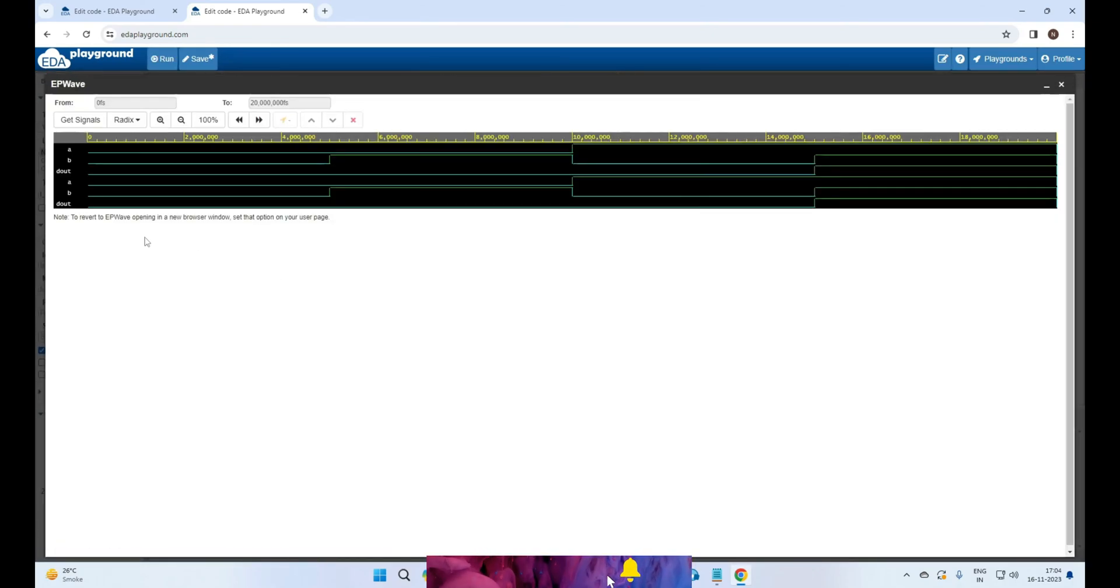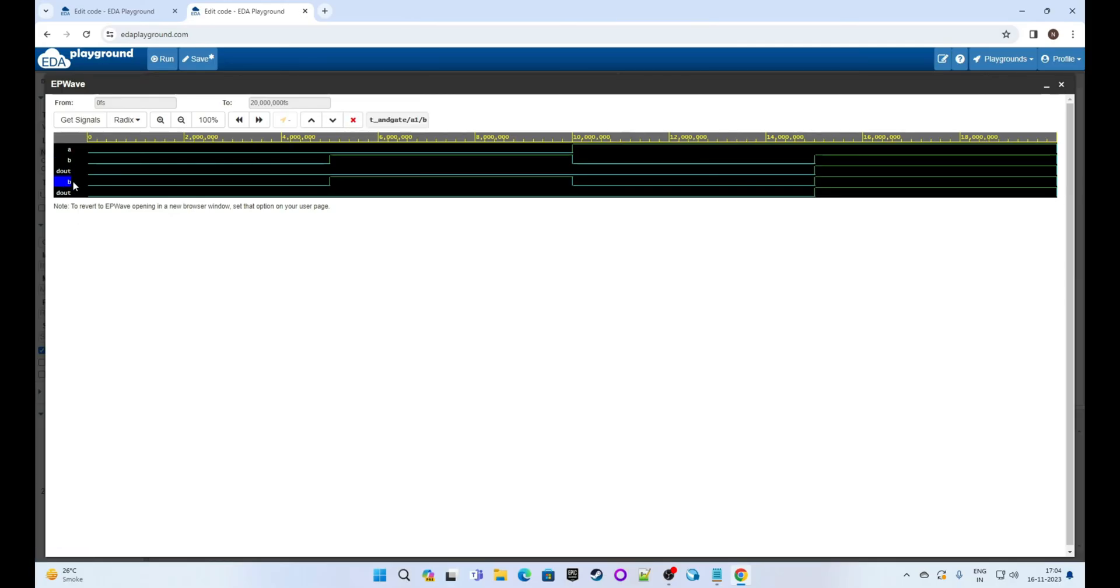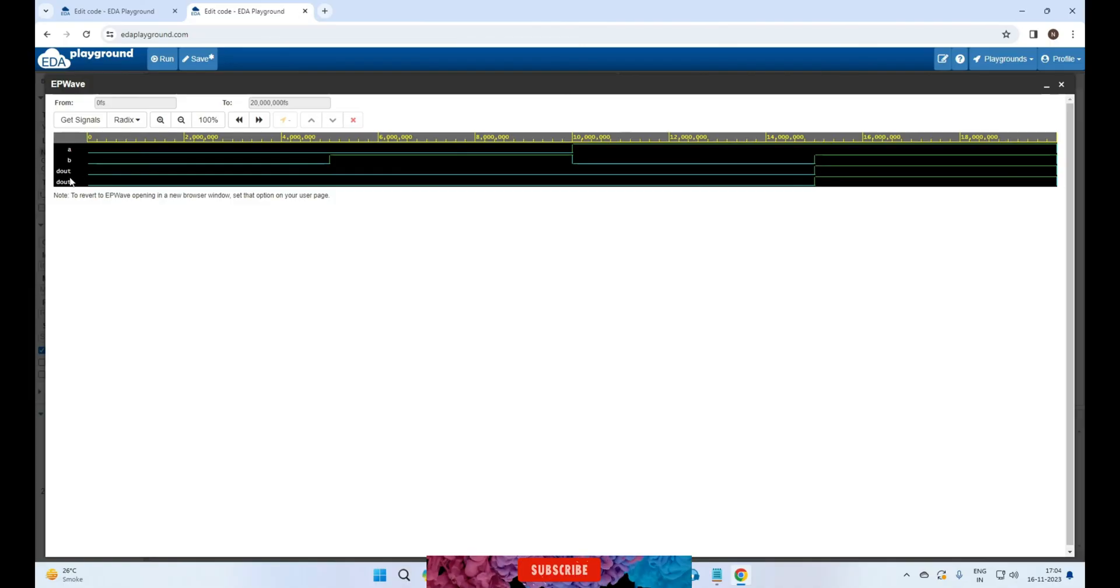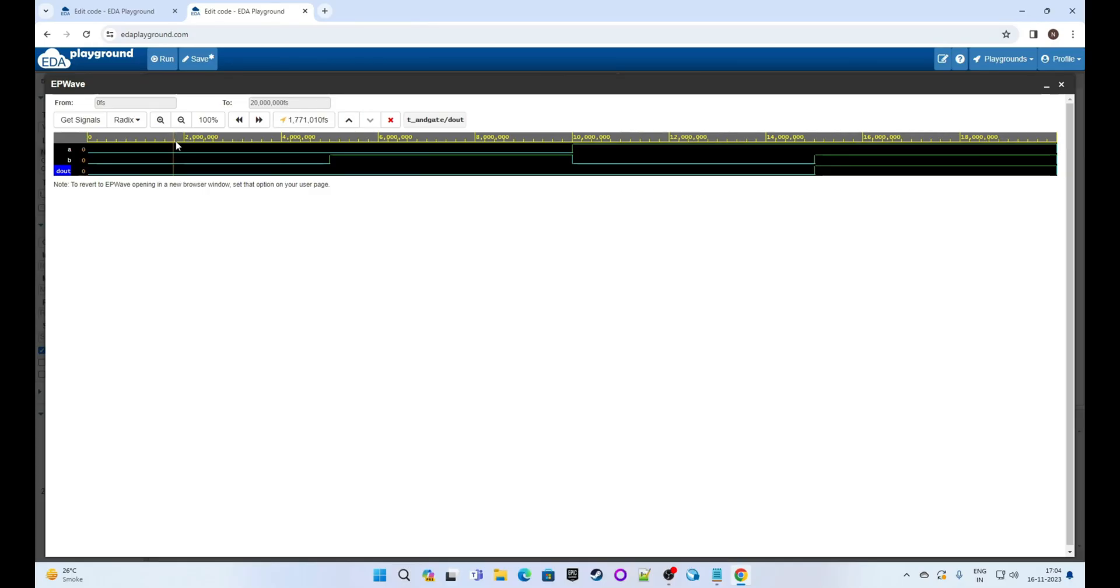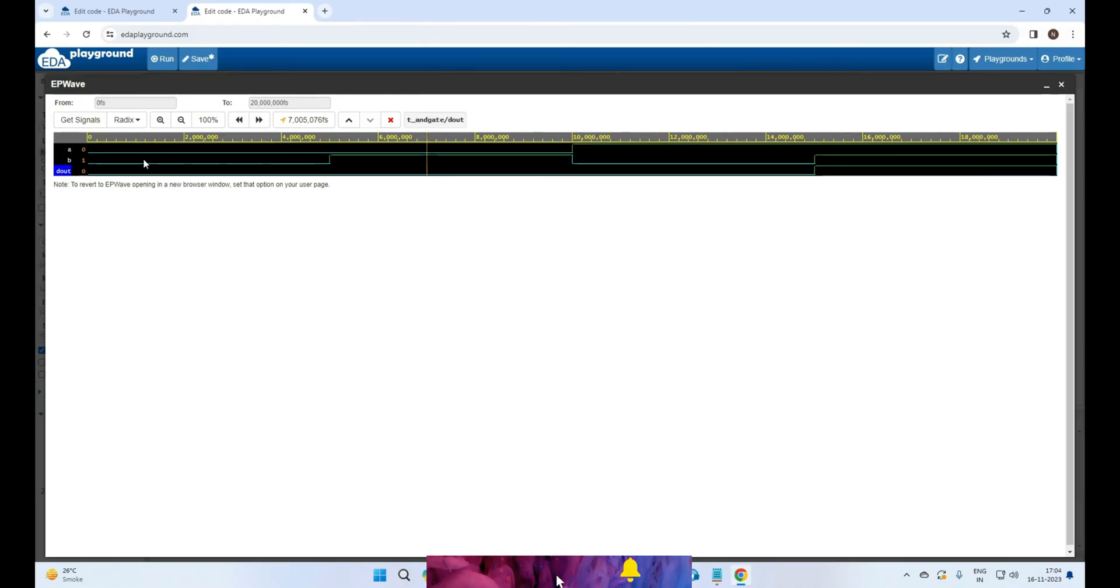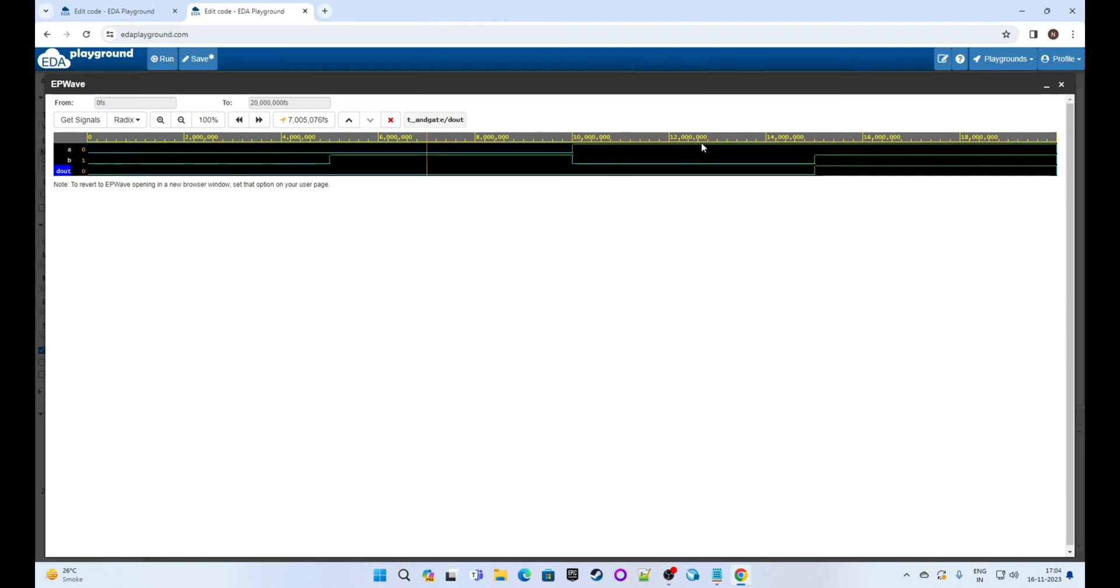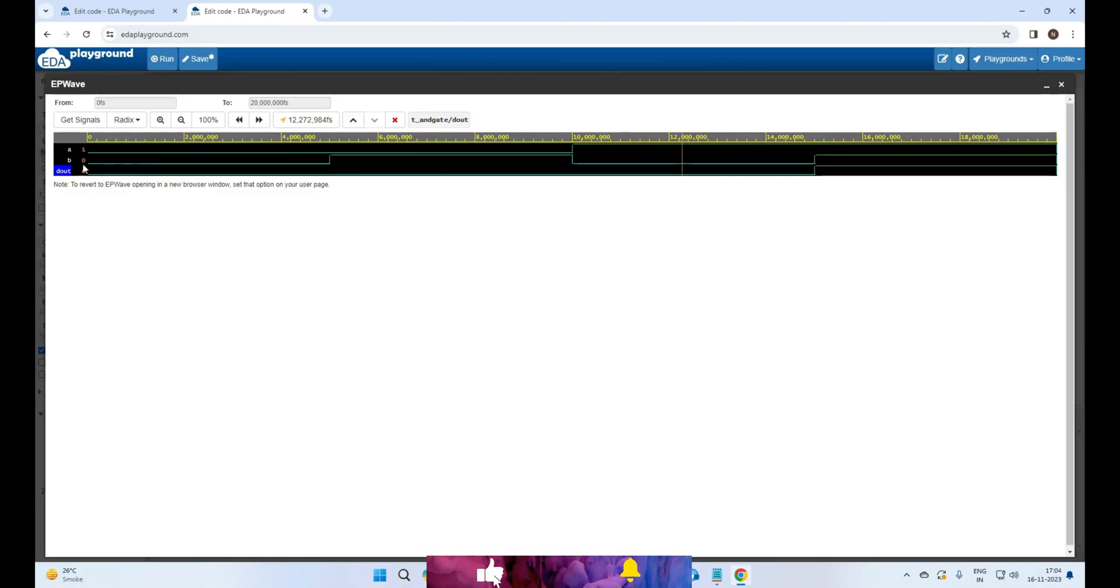You can see the waveform simulation is visible. Let's remove the extra signals for a and b and dout so that we can see clean results. Move the marker at first instance: here a is zero, b is also zero, so the output is zero. Next, slide it to second instance: a is zero but b is one, so output is still zero. Now check the third instance: a is one but b is zero, so output is again zero.